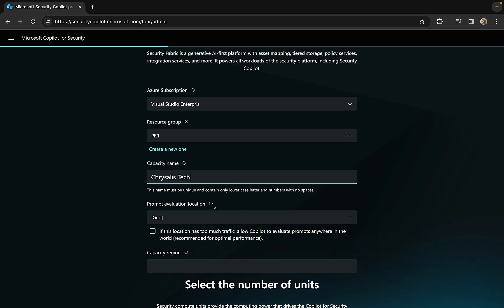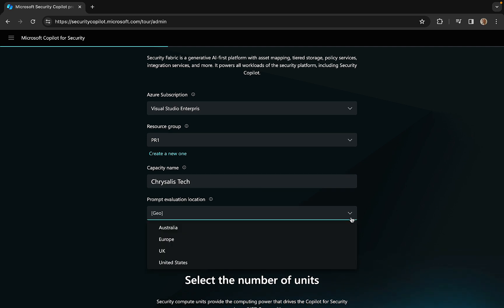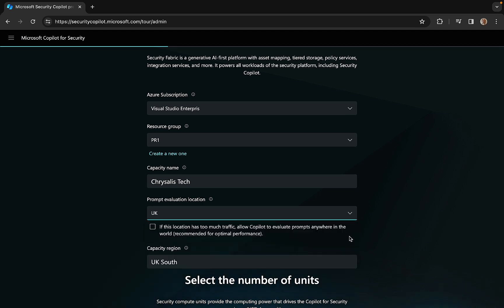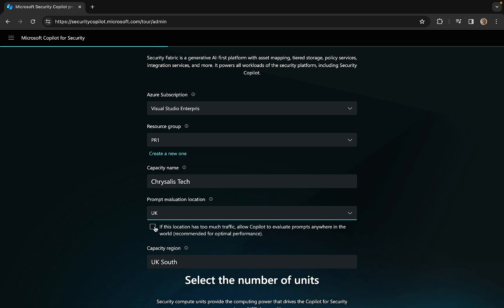Prompt evaluation location — what is this all about? This selection will affect where your prompts are evaluated and how your usage is priced. We're going to choose between Australia, Europe, UK, and United States. I will choose UK because I am there. There's a checkbox: if this location has too much traffic, allow Copilot to evaluate prompts anywhere in the world — recommended for optimal performance. We'll do that.